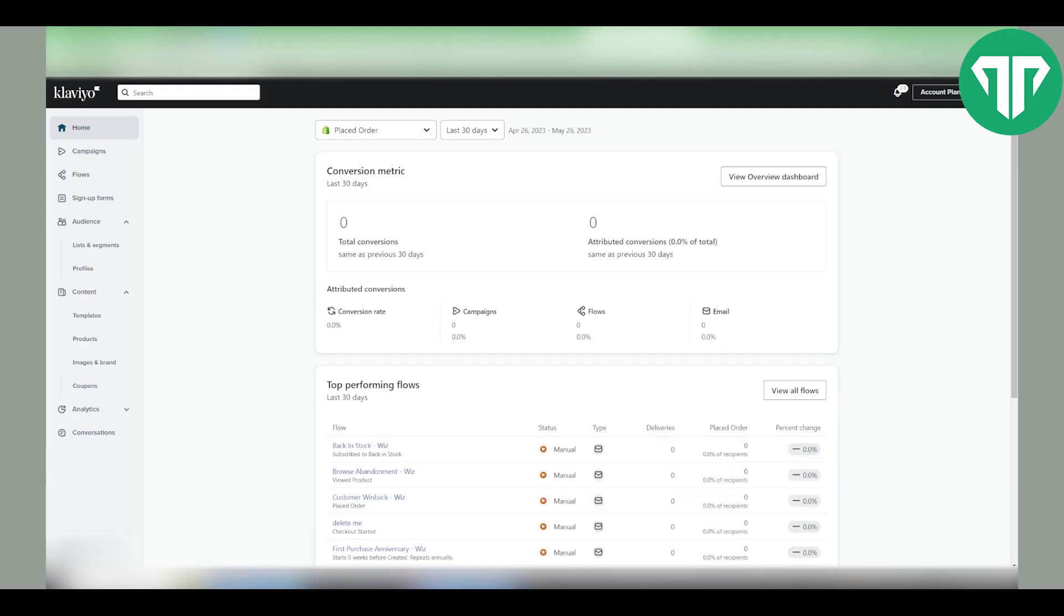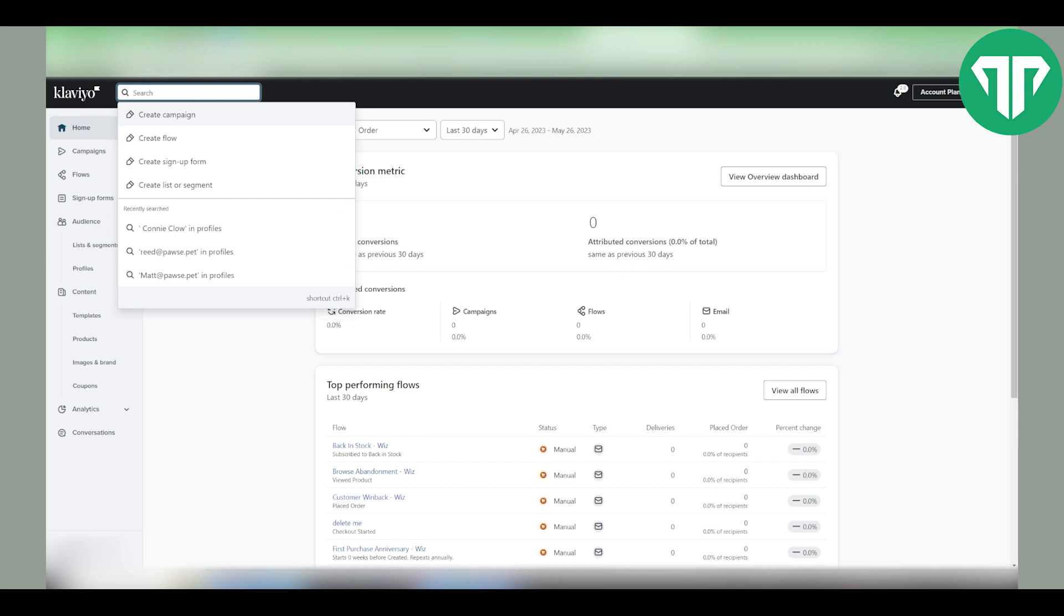So first what you want to do is log in to your Klaviyo and then you want to click on profiles, or if you know the name of the profile you want to subscribe you can write it here.